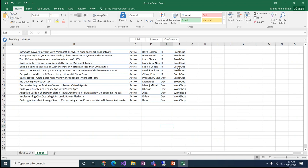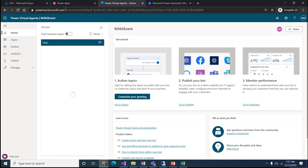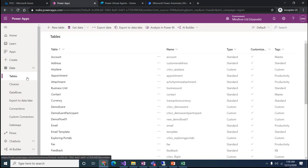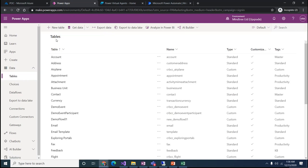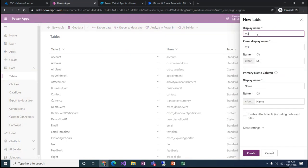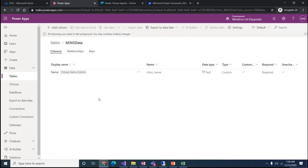The data includes an ID track, dev track, breakout session, or workshop session. Let's go to Power Apps and create a new table. I logged into powerapps.microsoft.com, landed on this screen, and selected Data > Tables. One thing to note — the name has changed from 'entities' to 'tables'. I'll click on New Table and create it as 'M365 data', then click Create.